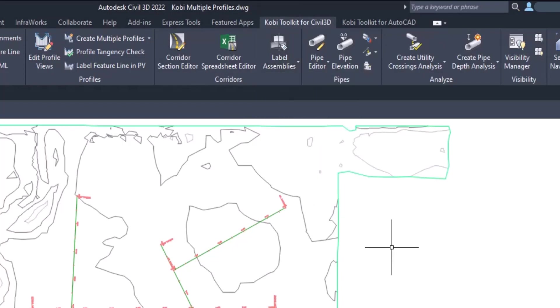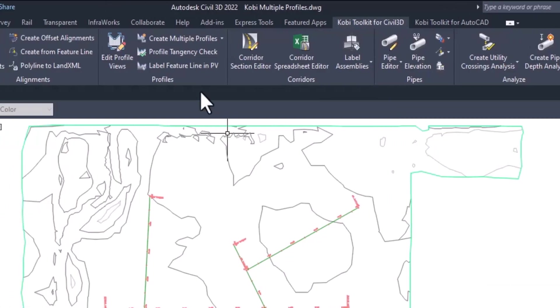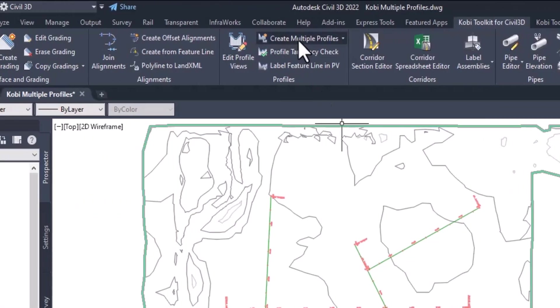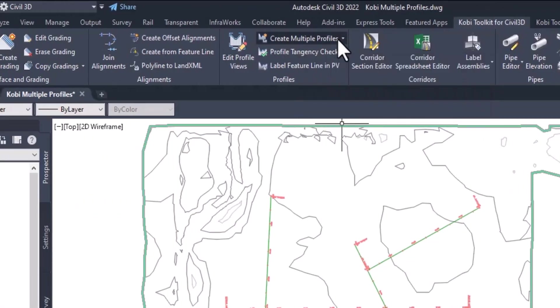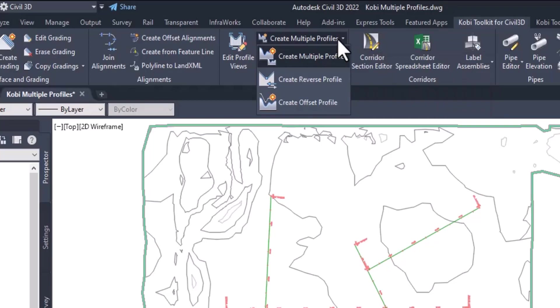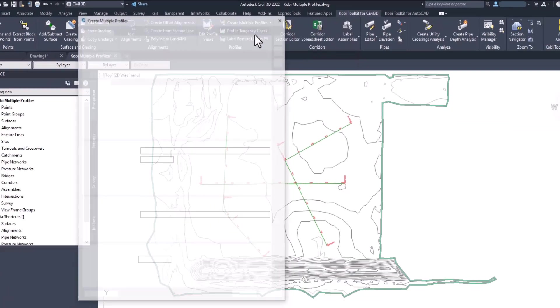but the best way to do it is through the Create Multiple Profiles. That's how I'm going to demonstrate this. We're going to go to Create Multiple Profiles and select on this.